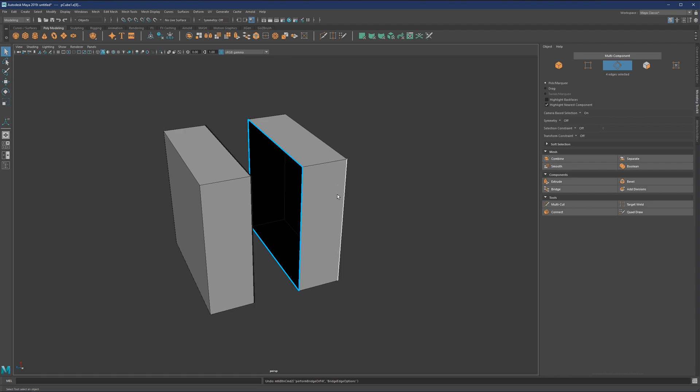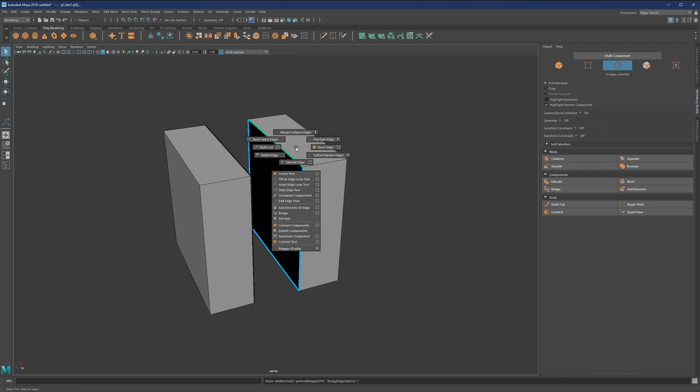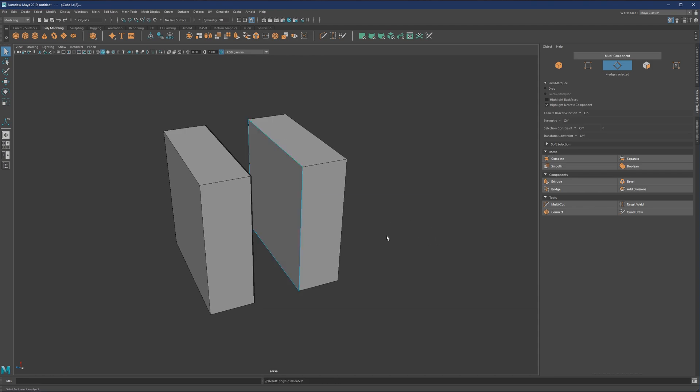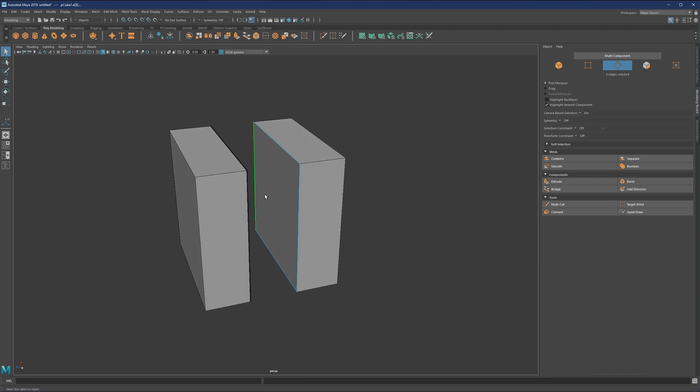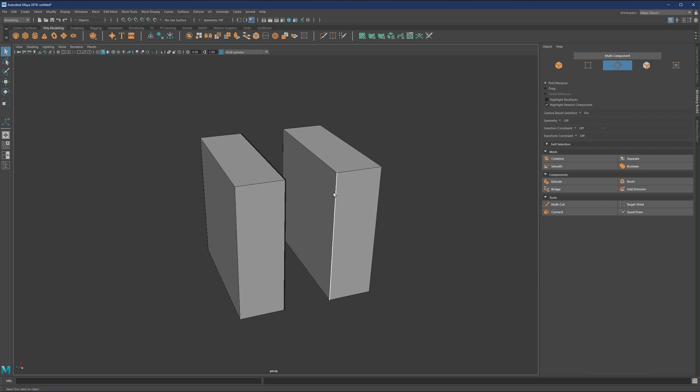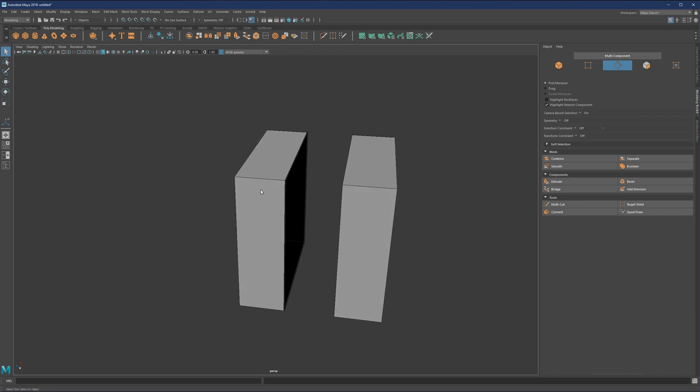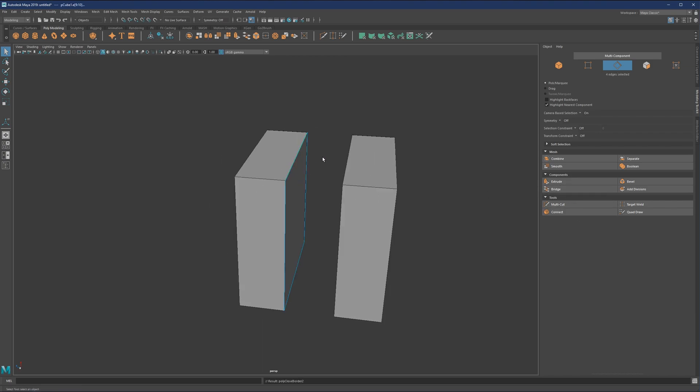There is one other operation that is similar and it's called fill hole. So basically, it will do the same thing. In this case, it will just close the opening. So let's do the same thing on the other side and just bridge this.